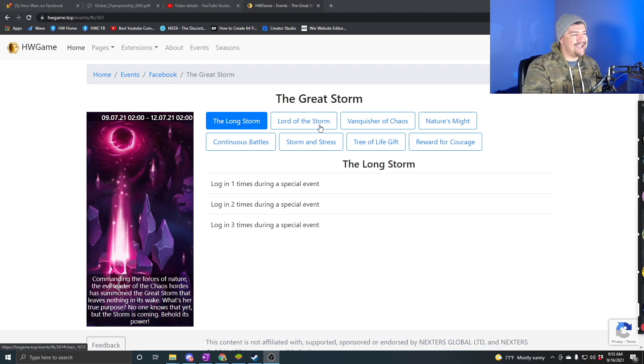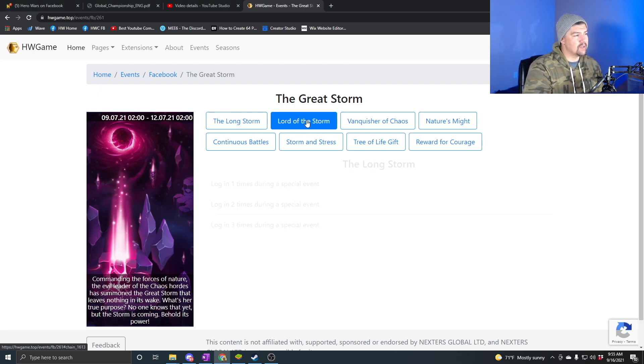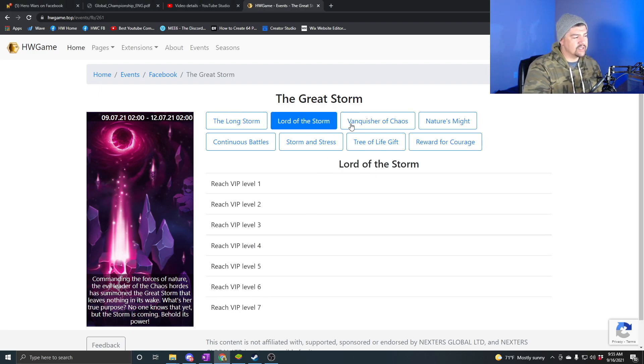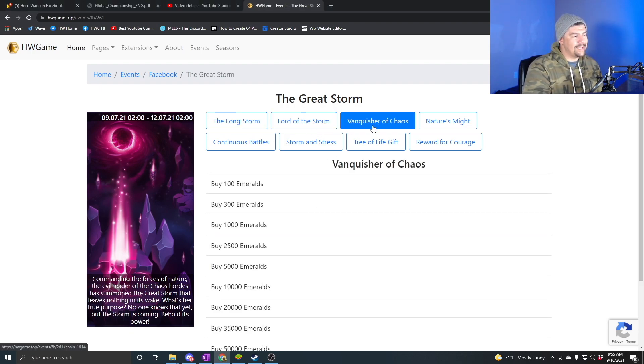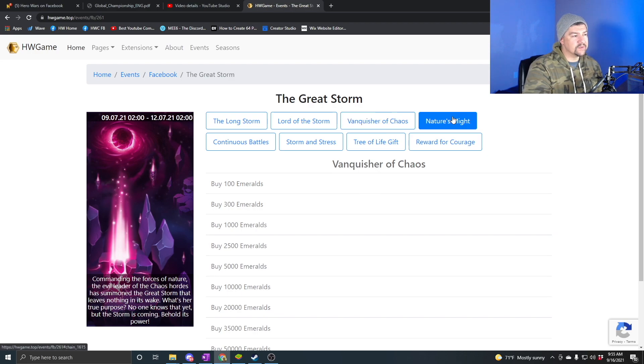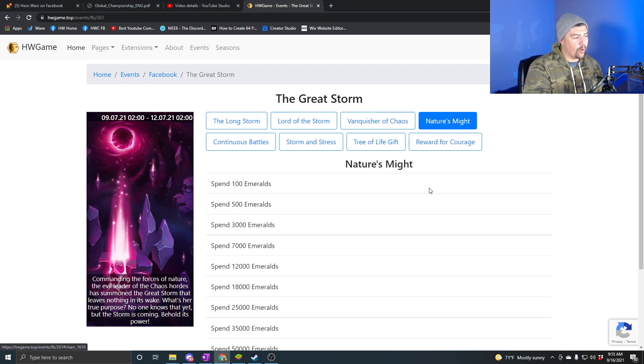So the Great Storm event has eight tasks in it. The first one is log in. The next one is reach VIP. The third one is buy emeralds, and the fourth one is spend emeralds.